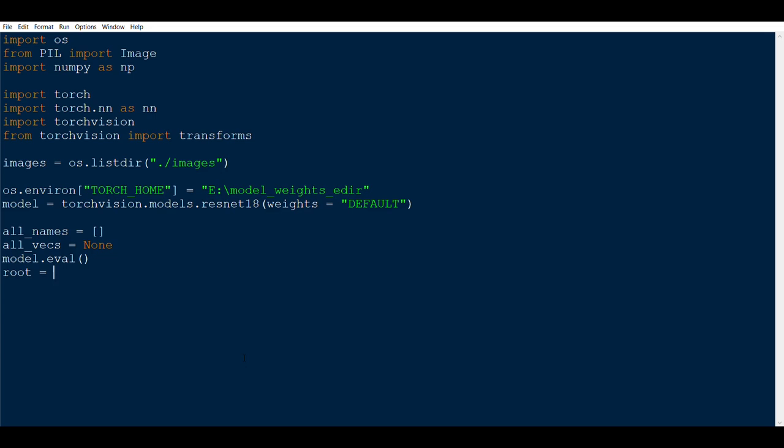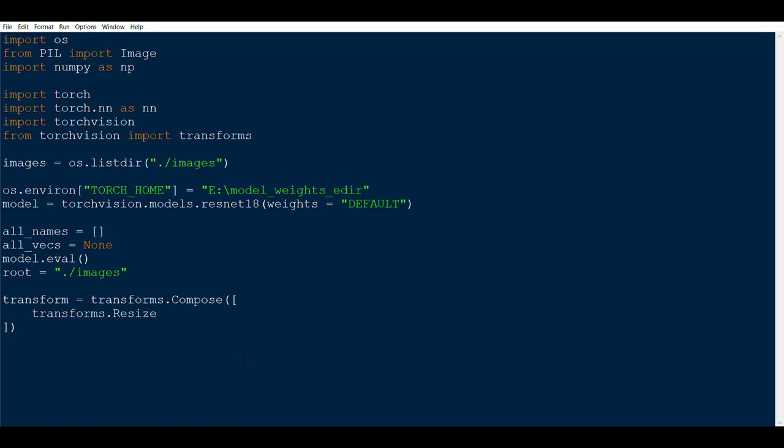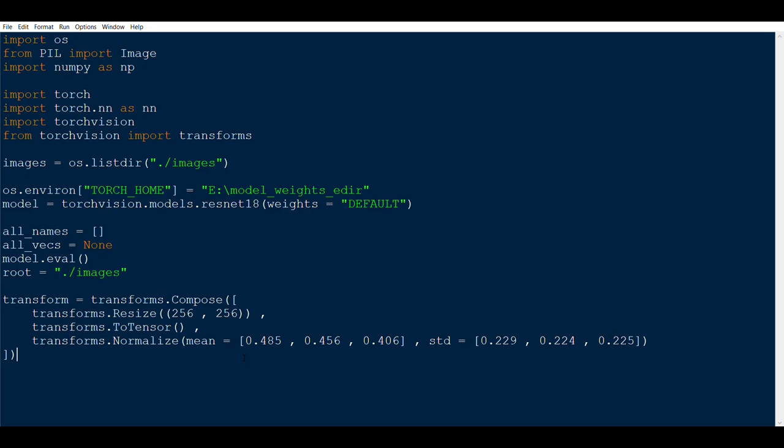We need some transforms because the ResNet model expects images in a certain format. The first transform is Resize — we will resize all images to 256x256. You can also do a CenterCrop after this. Then we apply ToTensor, which converts the image from the range 0–255 to 0–1, shortening the range of values. Finally, we Normalize all images with the appropriate mean and standard deviation.